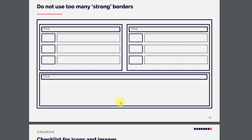Do not use too many strong borders. When you see all these strong borders, it stretches the eyes. You should have a combination of very light borders and strong borders, and only make shapes stronger where you need the viewer to focus.